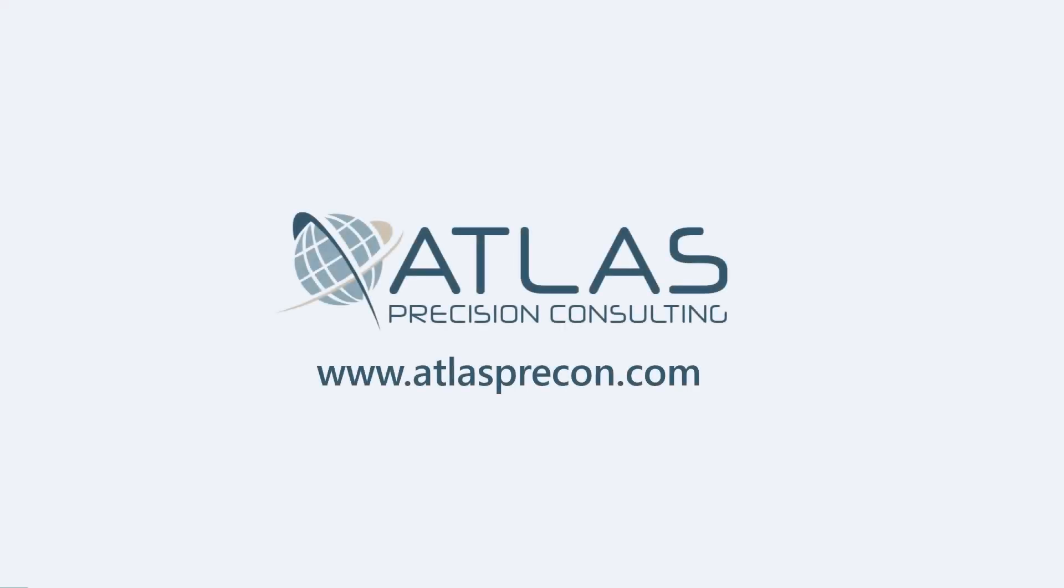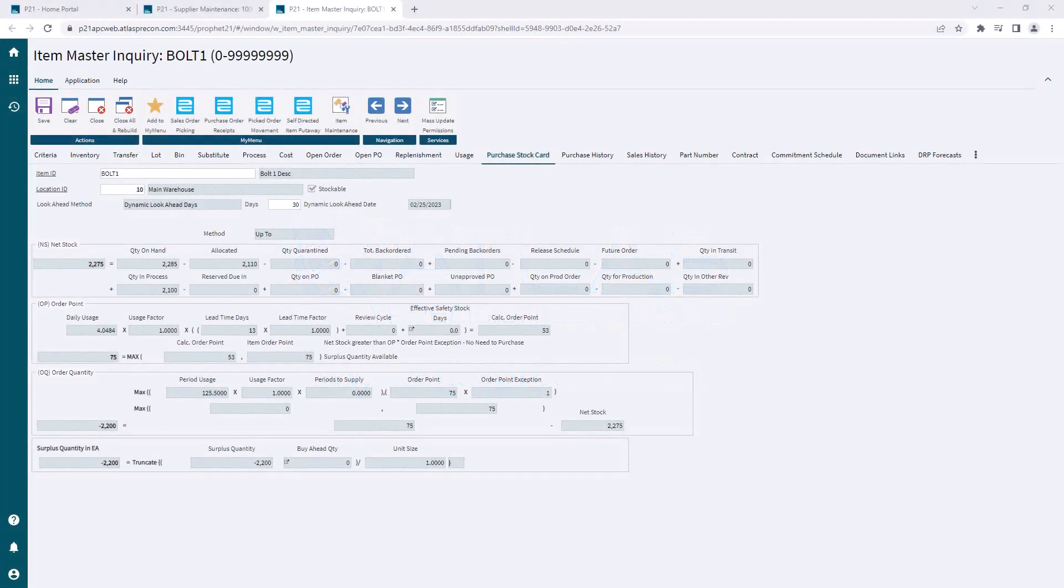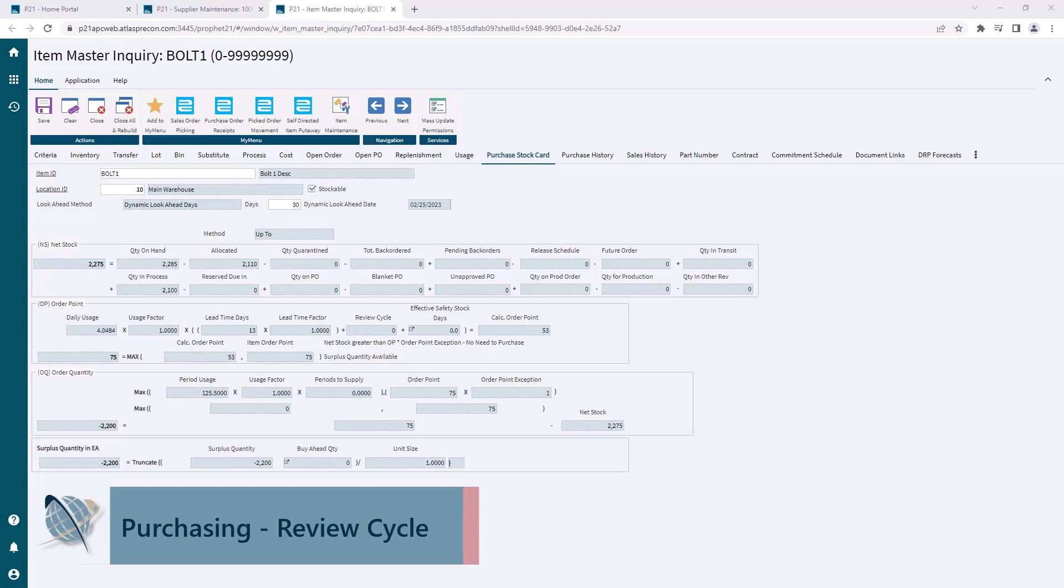Hey guys, Matt from Atlas Precision Consulting. In this video, we're going to talk about review cycle and how it affects your calculation for your order point in your up to replenishment method.